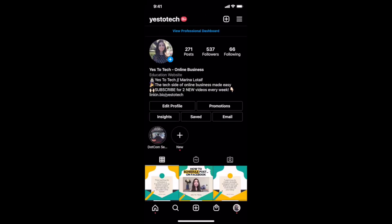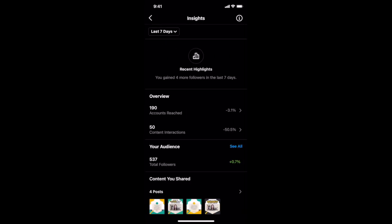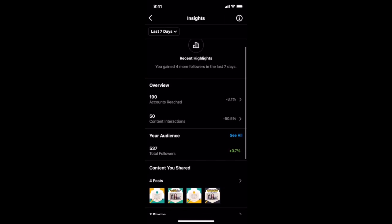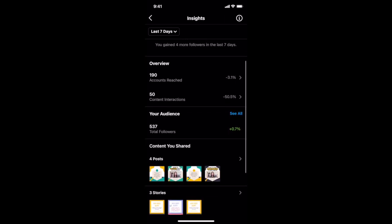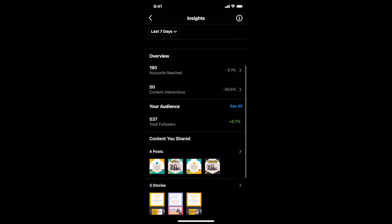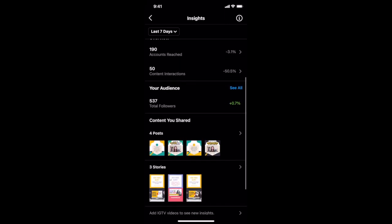With an Instagram business account, you'll get access to a number of insights. To access them, head over to your Instagram profile and then click on insights. You can view the number of Instagram accounts you've reached, the number of content interactions you've had, and new data about your audience.